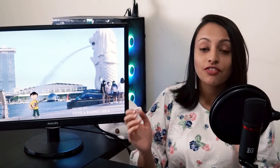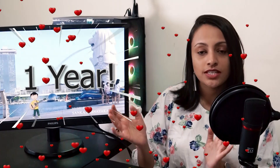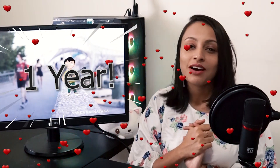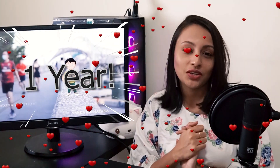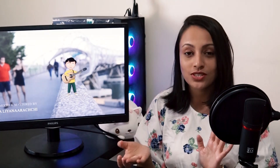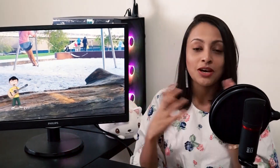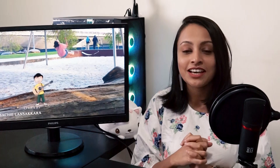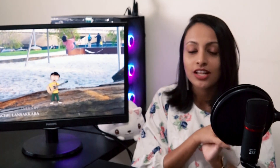We thought of celebrating our first year by doing a small music video. We wrote a song, my husband Sankar composed the music, and we went to a recording studio and recorded the whole song — it was very professional.